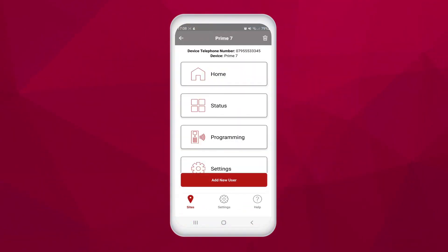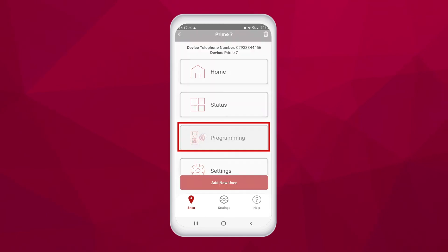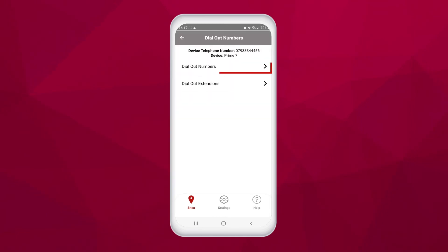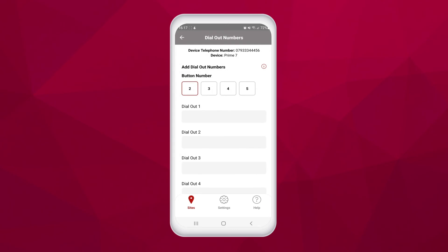To program details for call button 2, you can click on the programming from the main menu, then dial out numbers, and dial out numbers again. At the top of here you can see the option to program buttons 2, 3, 4, and 5. These are your 4 buttons on the unit.